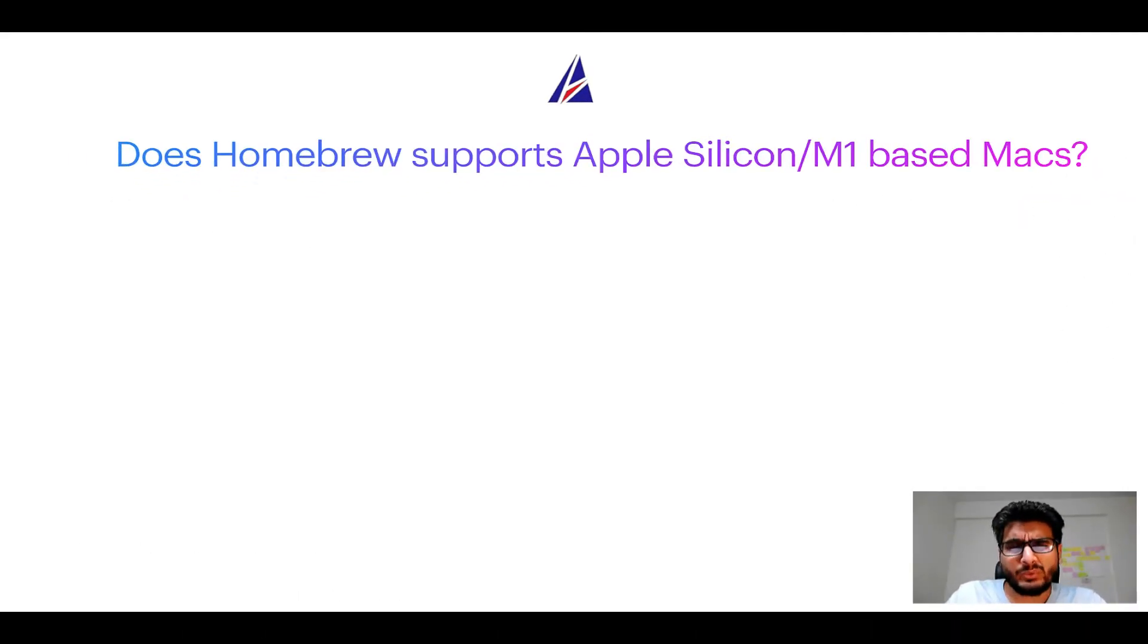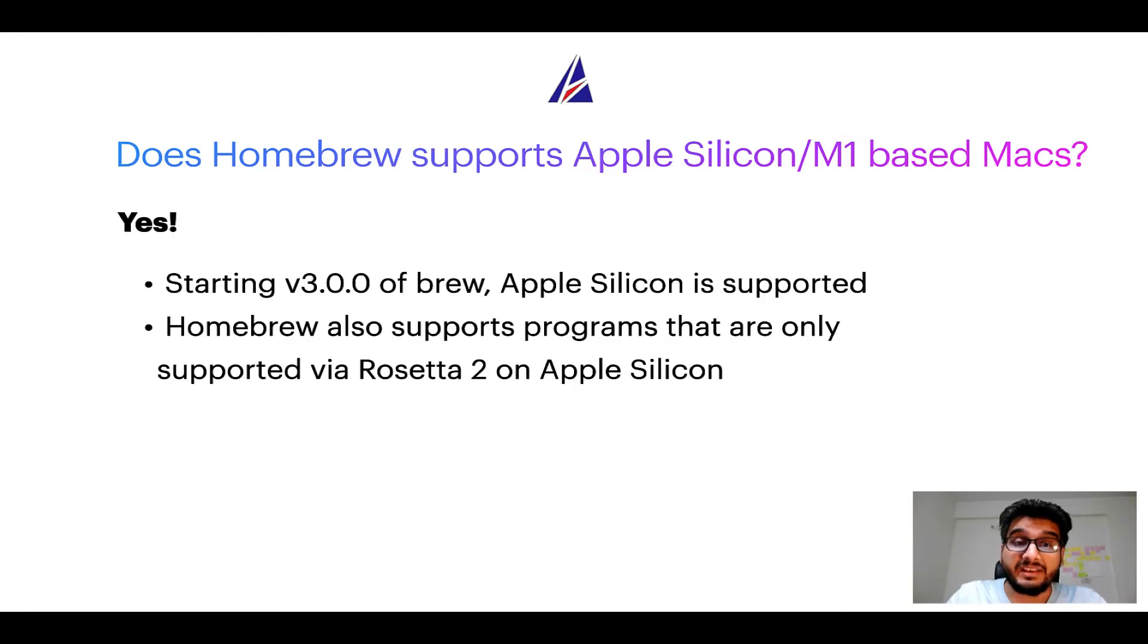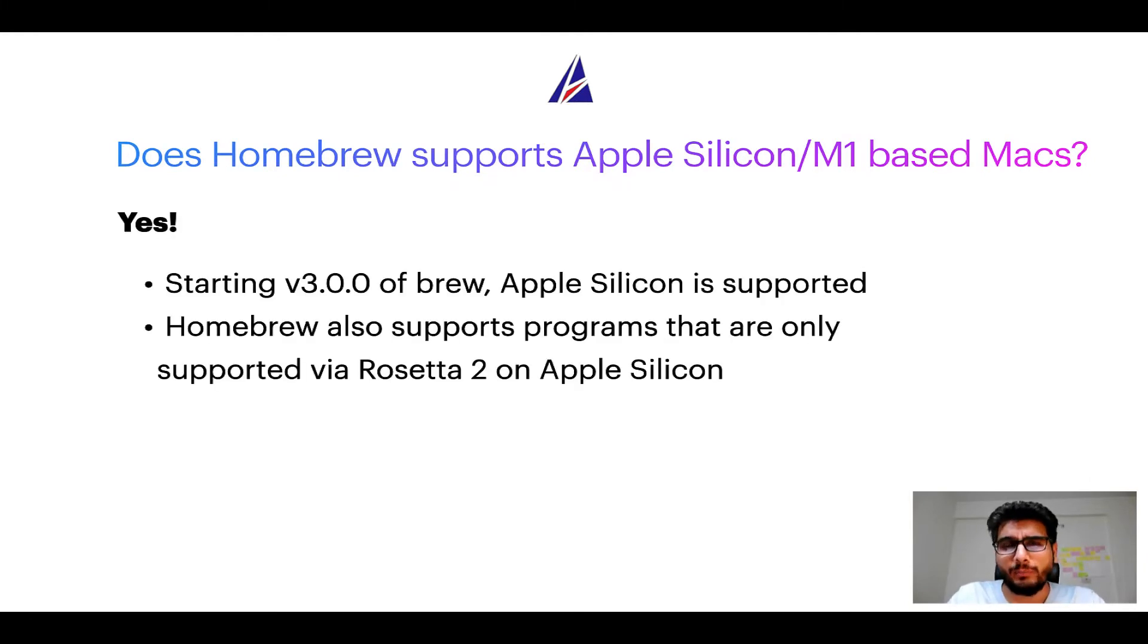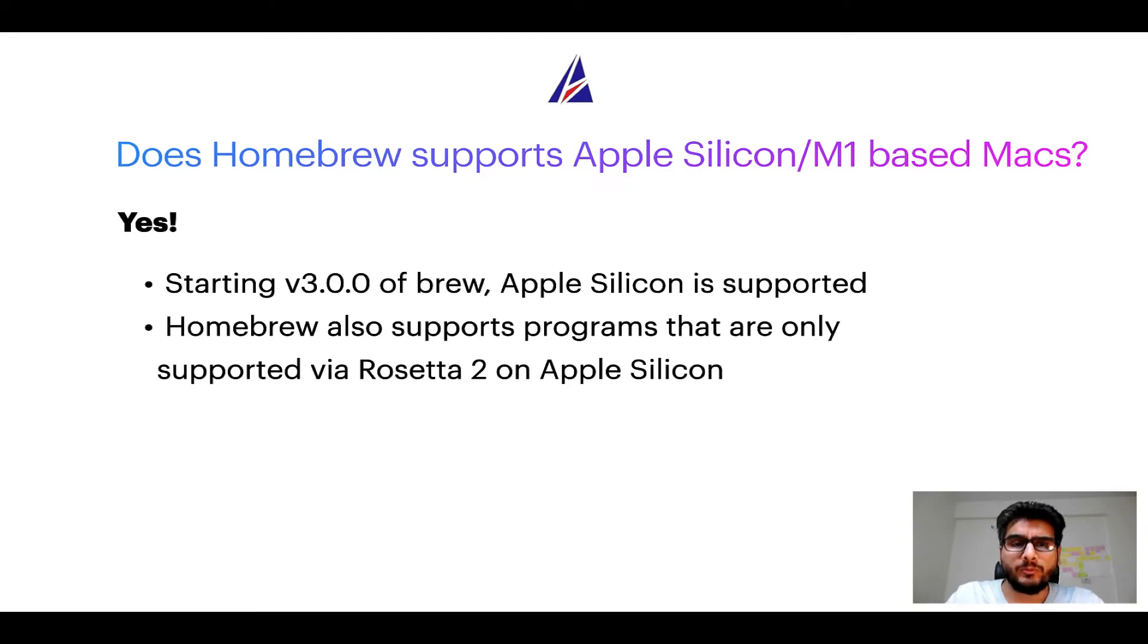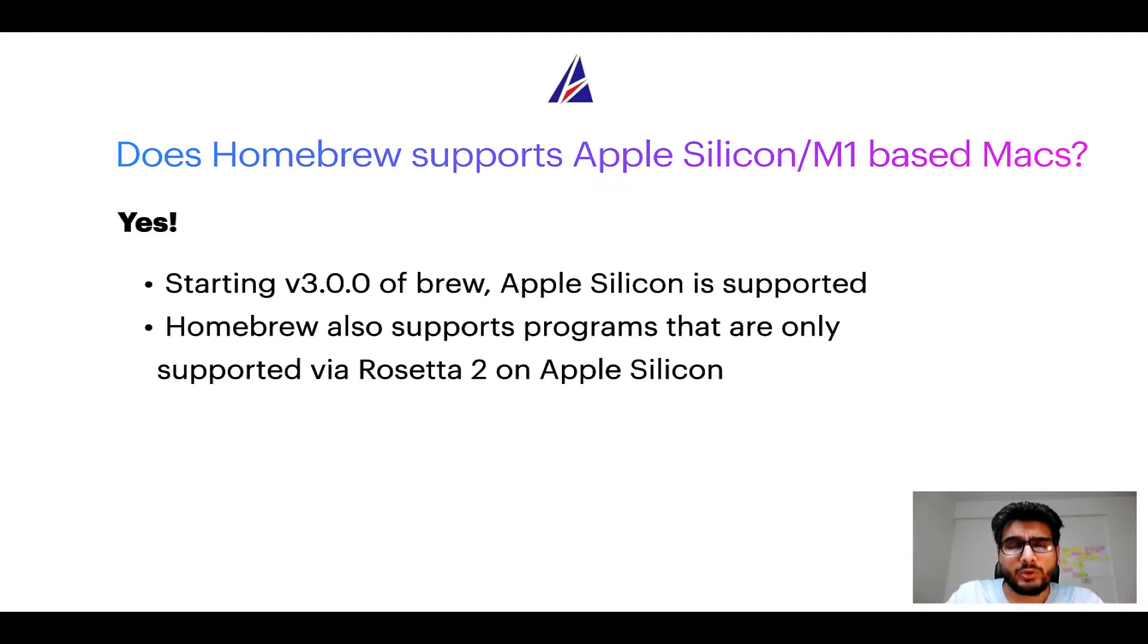Next question: Can you use homebrew to install programs on Apple Silicon or more popularly known as M1 MacBooks? Again yes. Starting version 3.0 of brew, Apple Silicon is now supported on homebrew. In fact homebrew also supports programs that are at the moment only supported via Rosetta 2 on Apple Silicon.